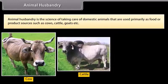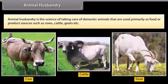Animal husbandry is the science of taking care of domestic animals that are used primarily as food or product sources, such as cows, cattle, goats, etc.